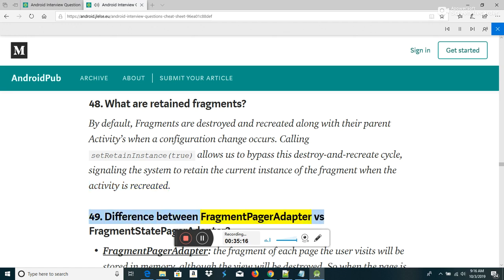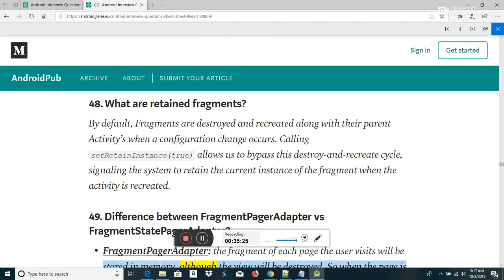Difference between FragmentPagerAdapter and FragmentStatePagerAdapter: FragmentPagerAdapter stores the fragment of each page in memory, though the view will be destroyed; when the page is visible again, the view is recreated but the fragment instance is not. This can result in significant memory usage. It should be used when you need to store the whole fragment in memory; it calls detach(fragment) instead of remove(fragment). FragmentStatePagerAdapter destroys the fragment instance when not visible, except the saved state; this results in using only a small amount of memory, useful for larger data sets and dynamic fragments with widgets.